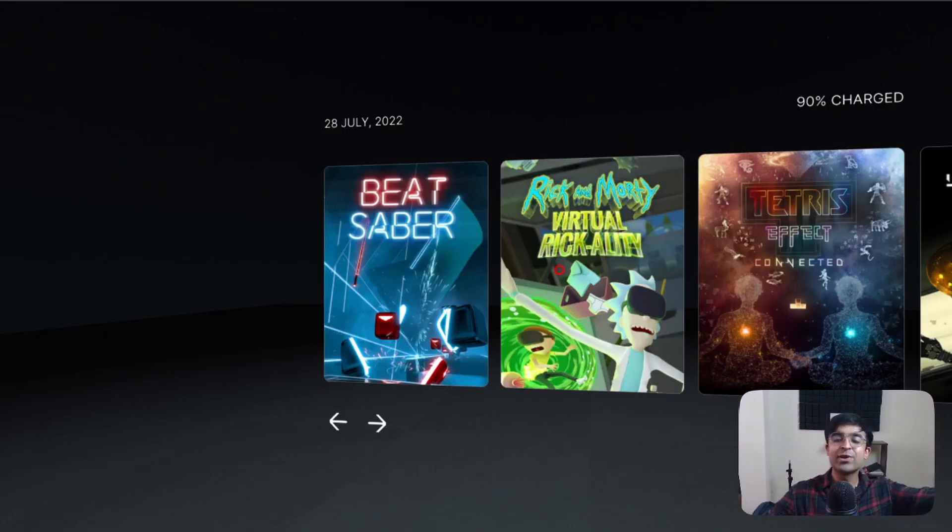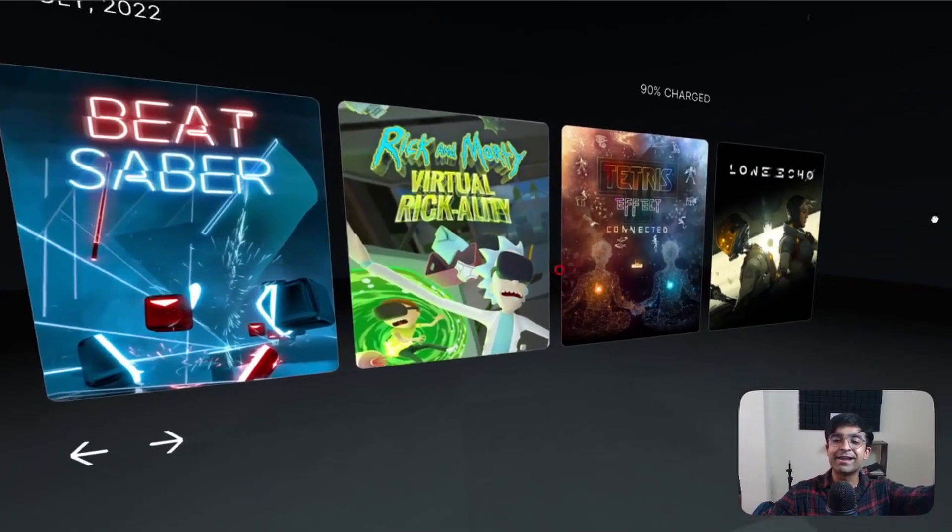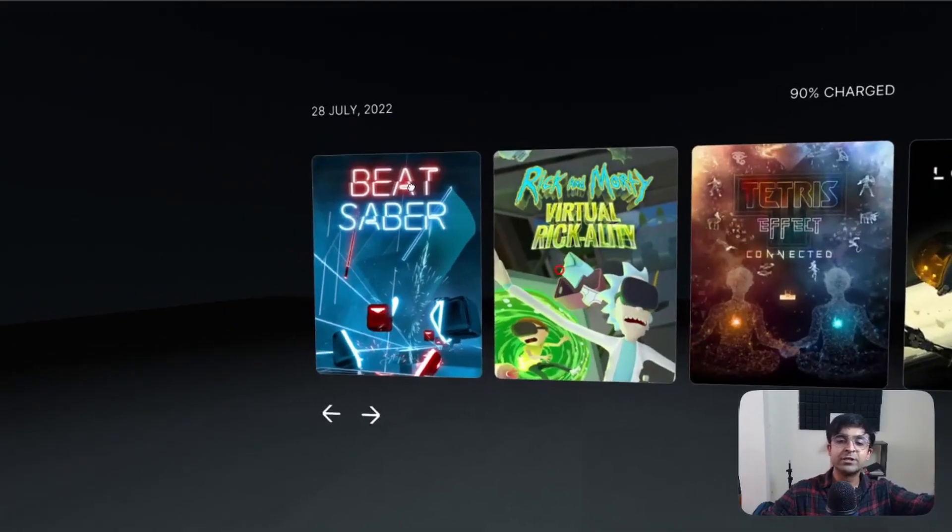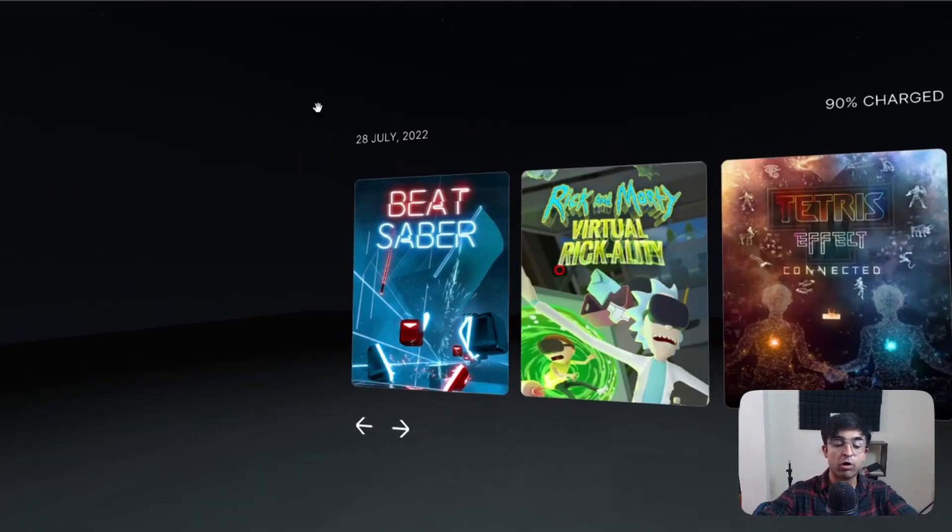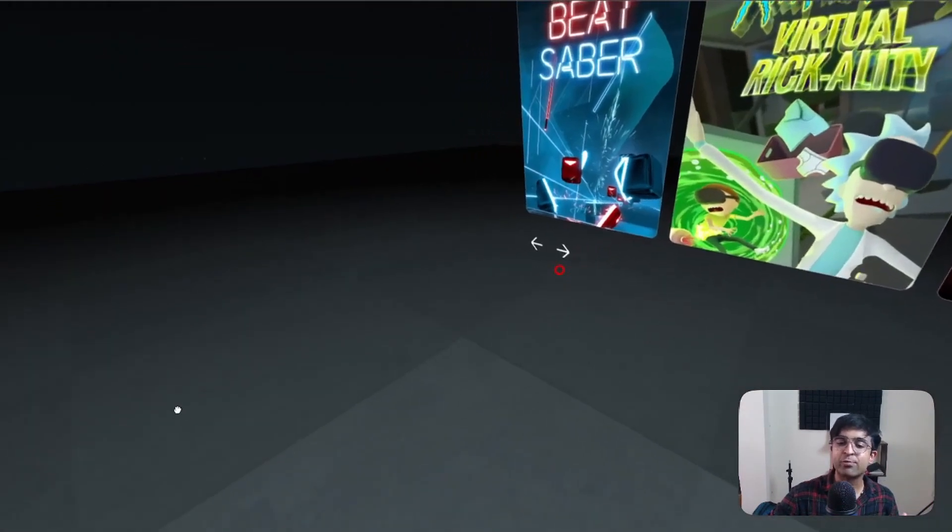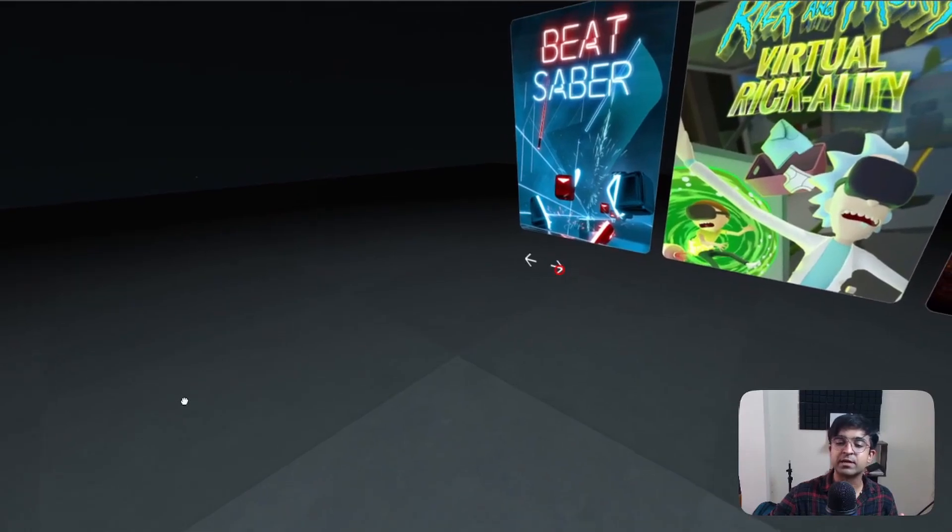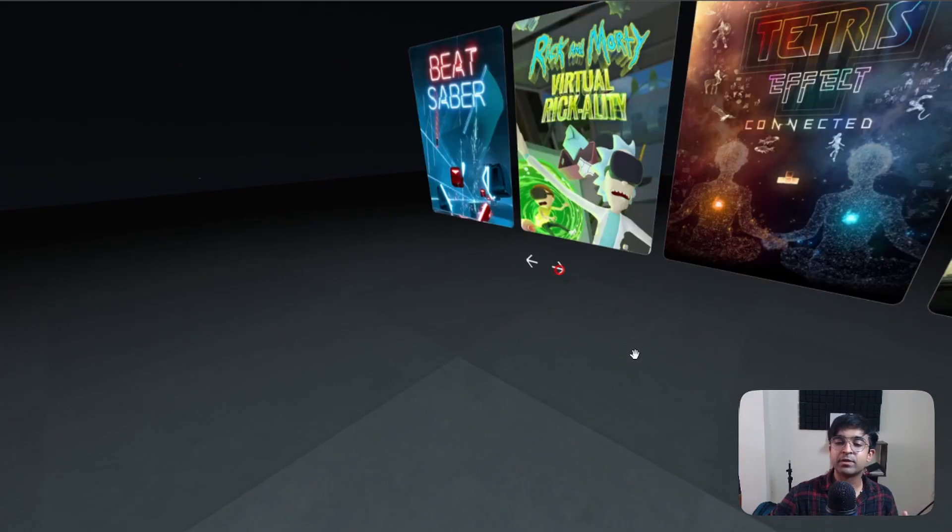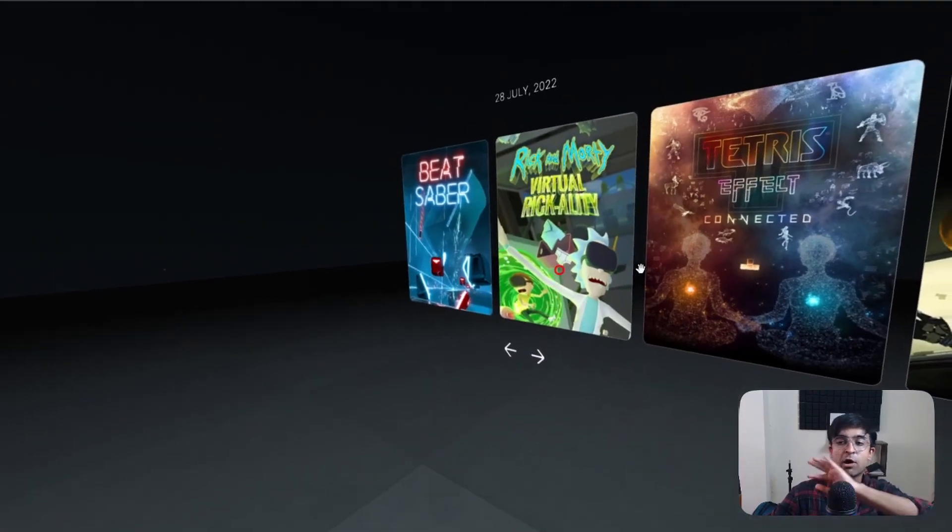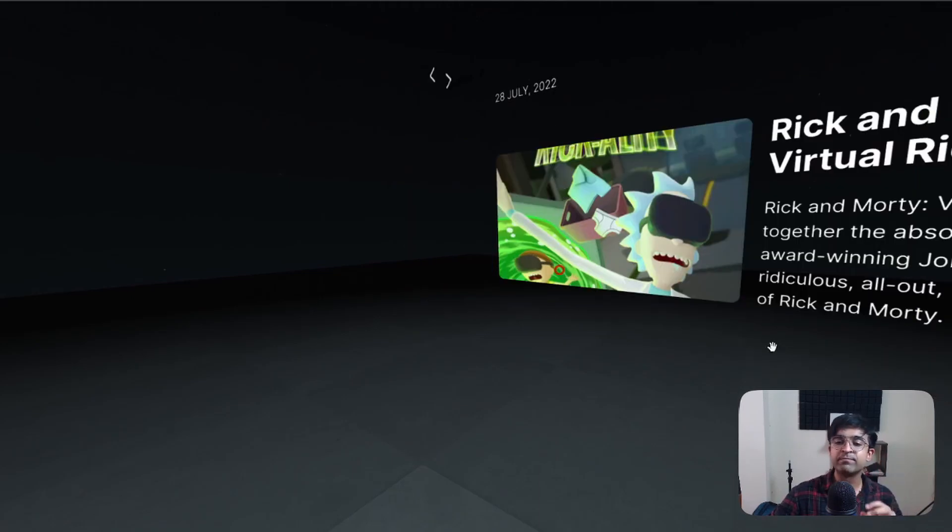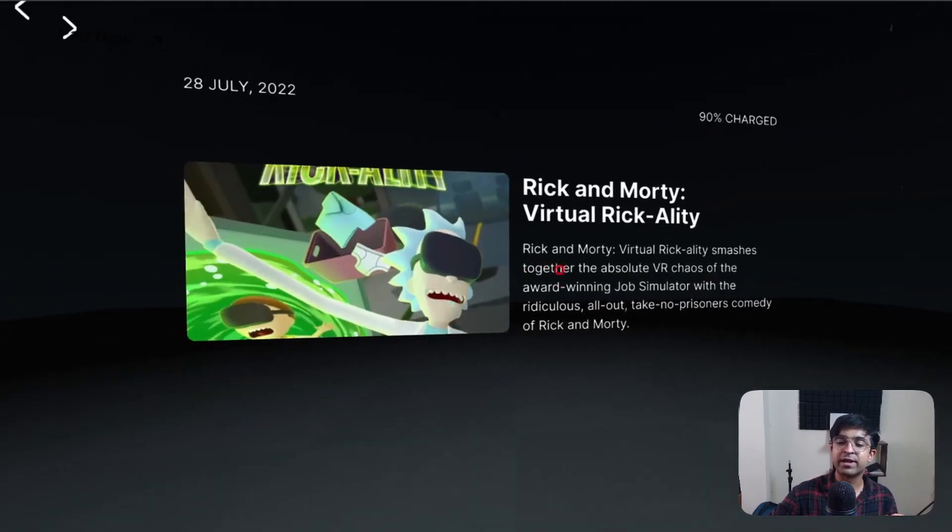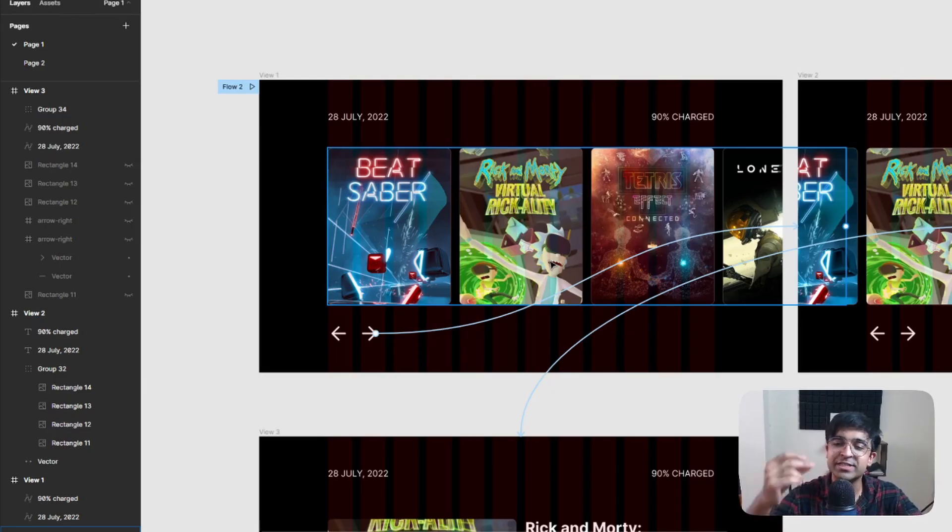Woohoo! Now we have an actual VR experience in our browser, which you can copy the link to and send it to anyone or try it on your phone. Now let's quickly try the prototype out. If I move this red circle and I click on it, as you can see, the carousel has now moved forward. And if I click on Rick and Morty, as you can see we now have the Rick and Morty Virtual Rickality.